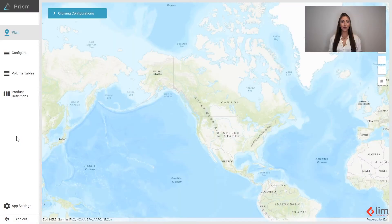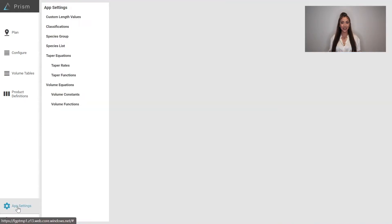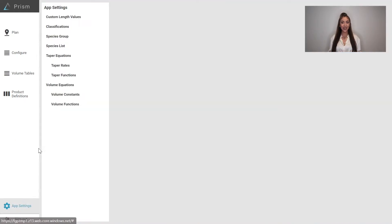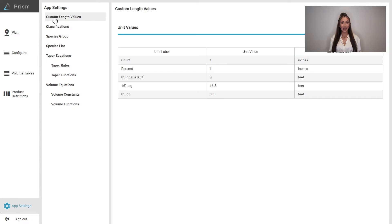Okay, so let's go through how to customize your values for measurement within the PRISM web application. First, select App Settings. Next, select Custom Length Values. Then select Add Custom Length.